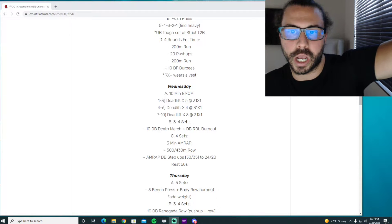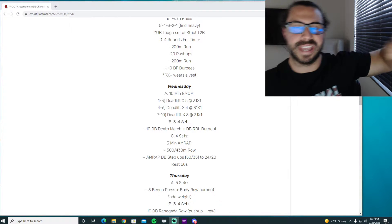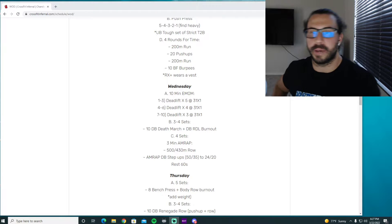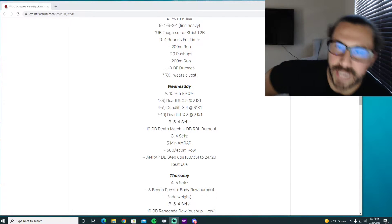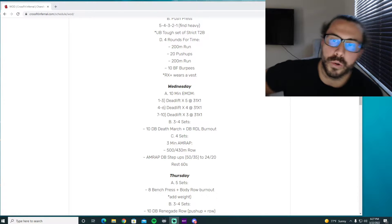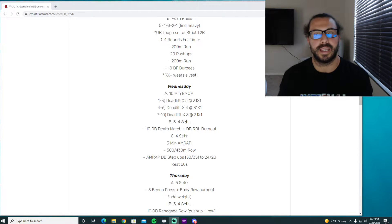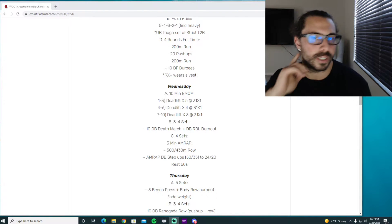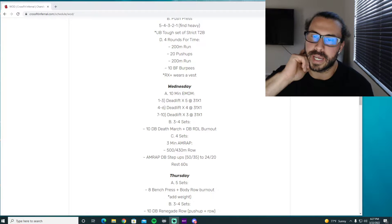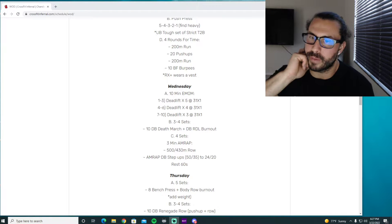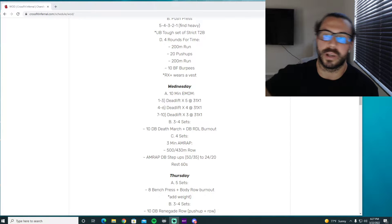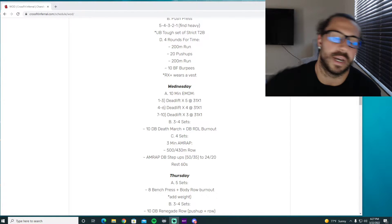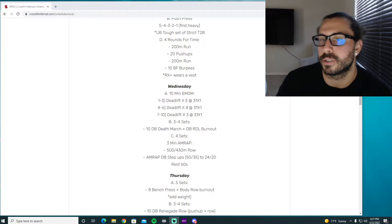Alright Wolfpack, we got our hump day WOD Talk, Wednesday WOD Talk coming up. We are diving into our deadlift cycle or deadlift progressions. So we've got a beautiful little EMOM here. We're progressing in weight and lowering the reps.